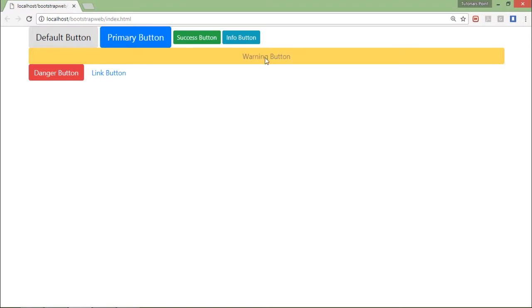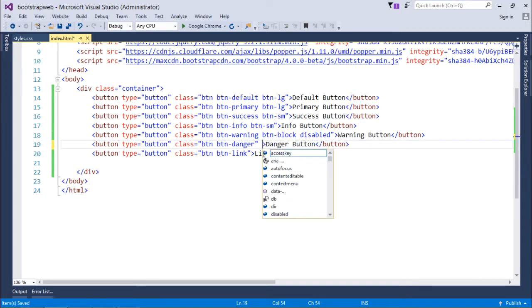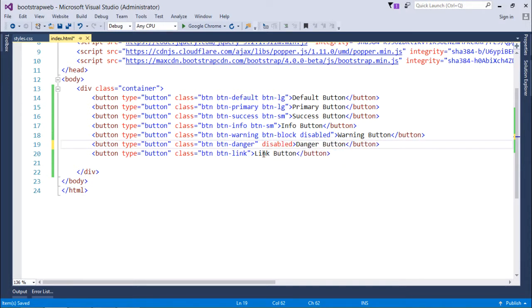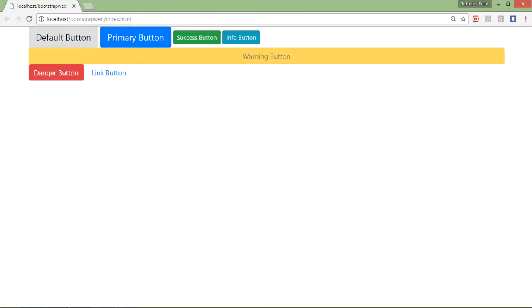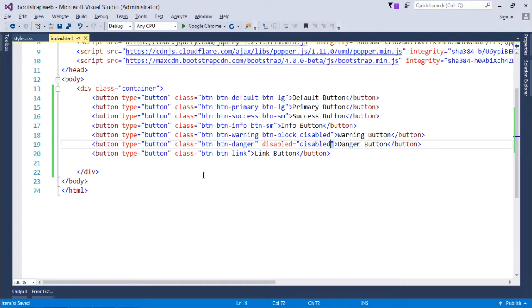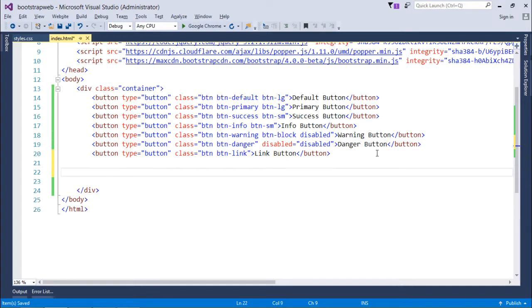...you see, now it is changed and now it will be disabled. If you do any operation on this, click, nothing will take place. Apart from that, you can also disable a button by using the attribute called disabled="disabled". So when I'll save it, I'll come here and refresh. You see, it will also disable the danger button. So this is how you can start working with the buttons in Bootstrap.